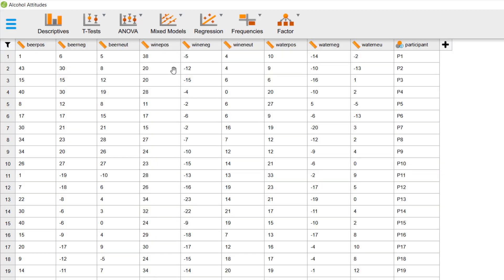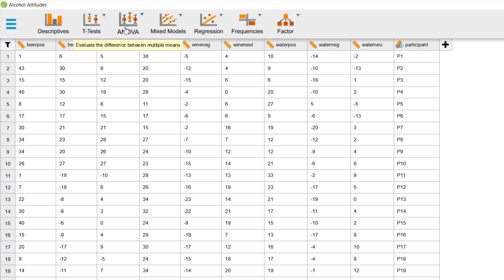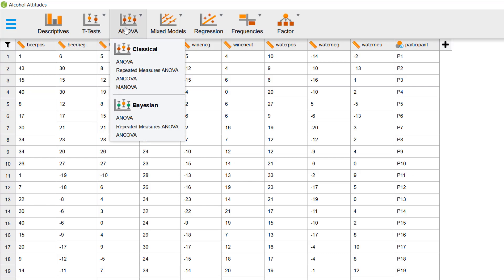In the ribbon at the top, you can see the primary modules, which contain the most popular statistical analyses in the social sciences.